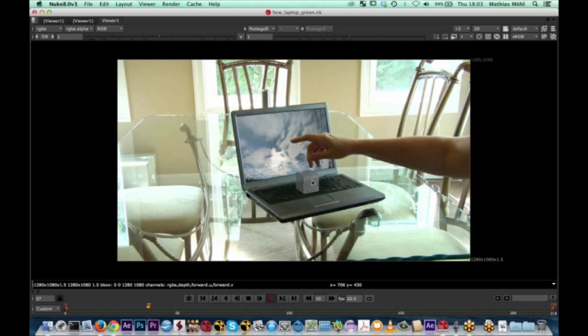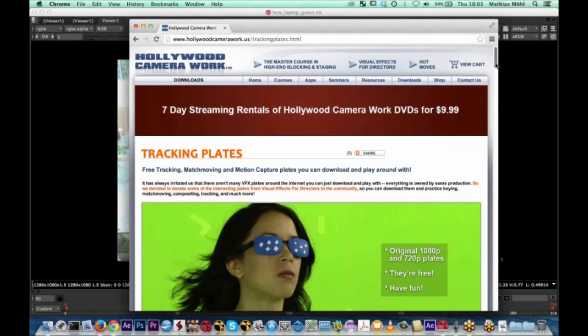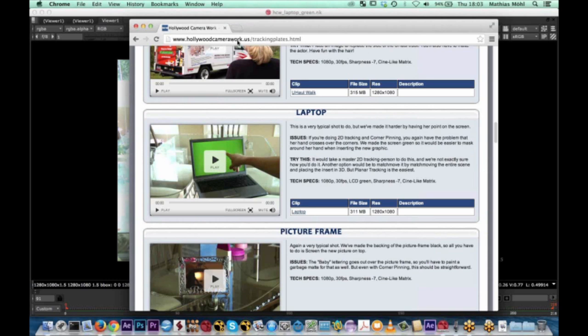Before we start, let me thank Hollywood Camera Work, because at their website they provide this clip for free download. If you want to try this example yourself, you can get it at hollywoodcamerawork.us.